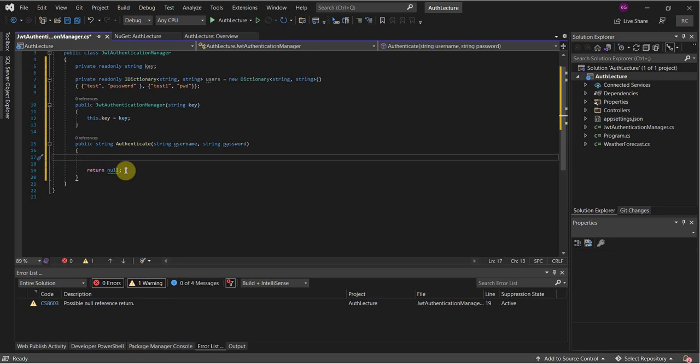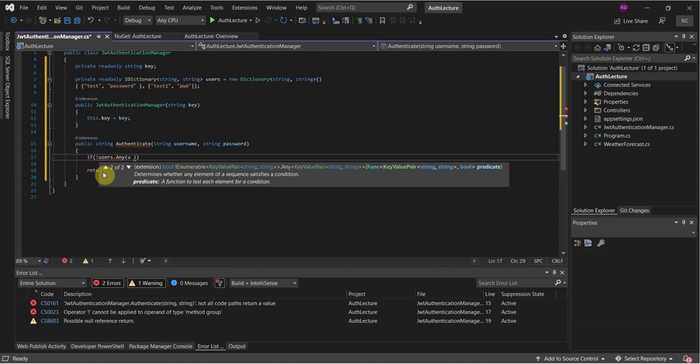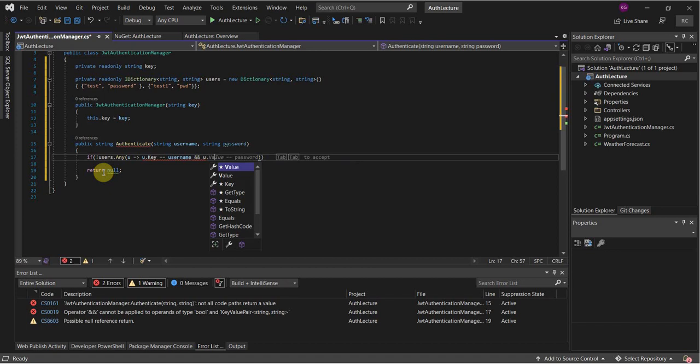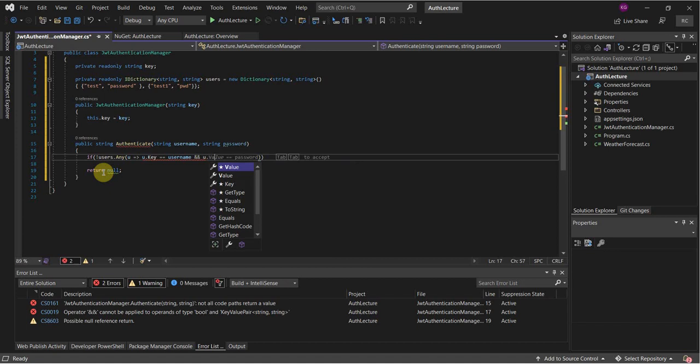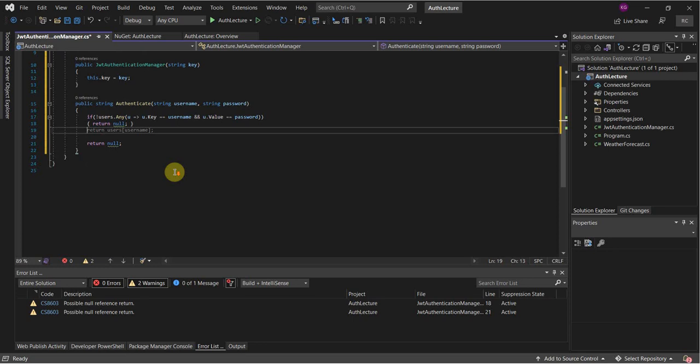First we have to do a user check — if users.Any — so we're going to do a little bit of LINQ here. Next we're going to create a JwtSecurityTokenHandler.